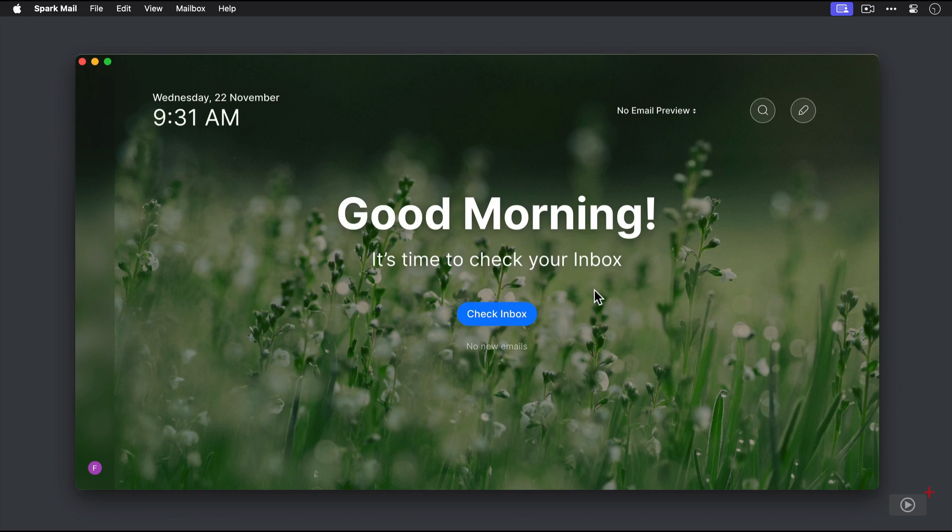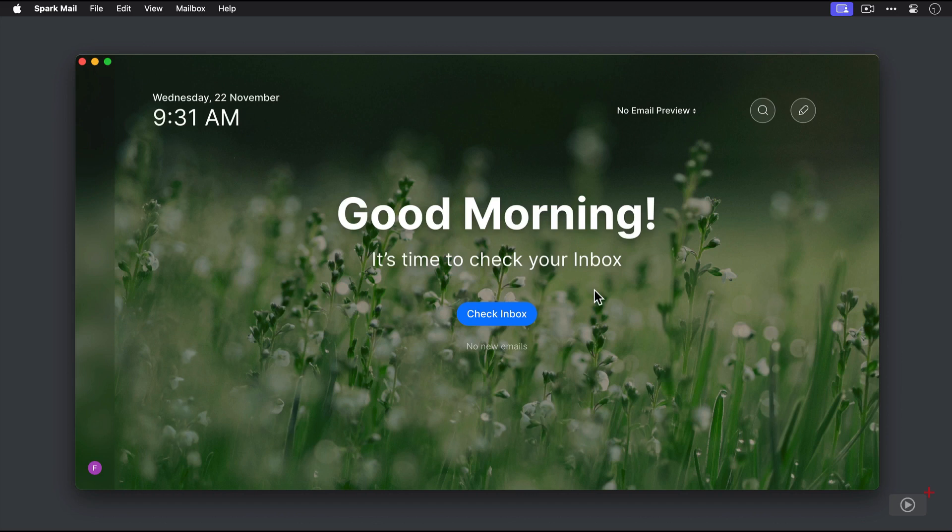That means they make some very opinionated choices about design and user interface, and that will likely either resonate with you or alienate you. Let's briefly walk through the different elements here of this new Home screen.